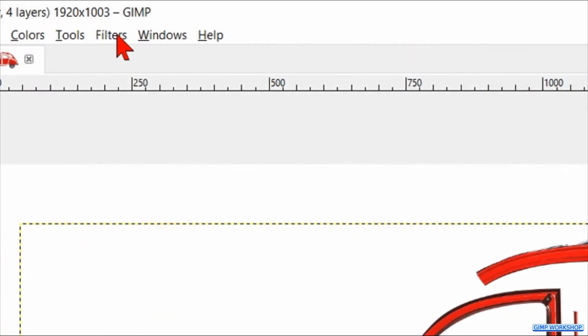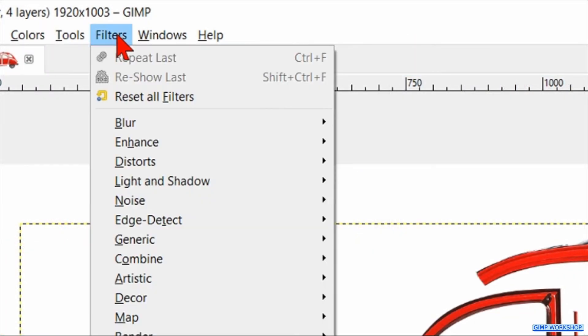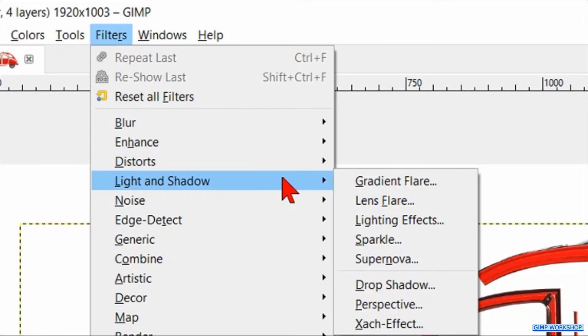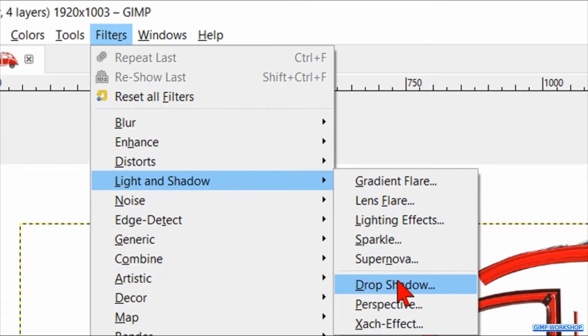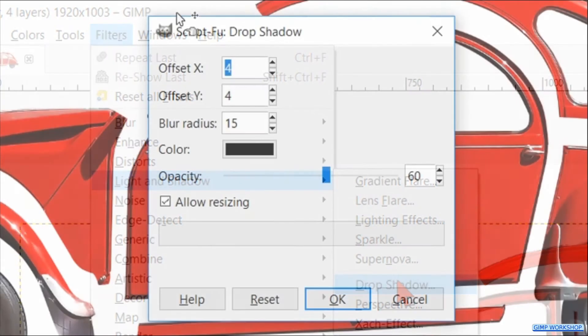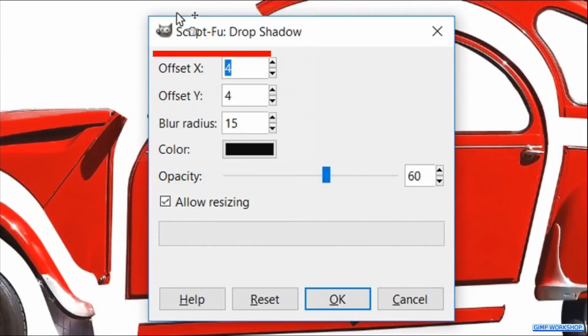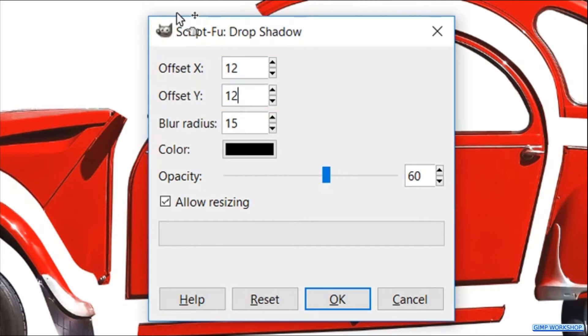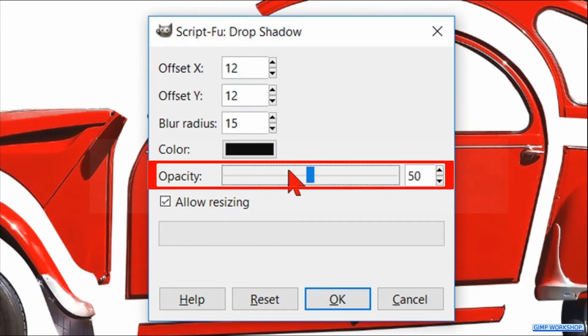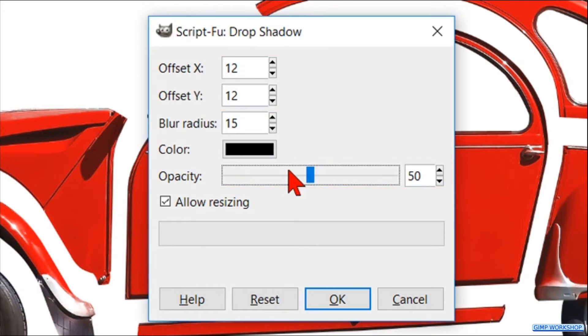Now we go to the menu bar, click filters, light and shadow and drop shadow. Here we made the X as well as the Y offset 12 and the opacity 50 by clicking one time on the slider line. Then hit ok.